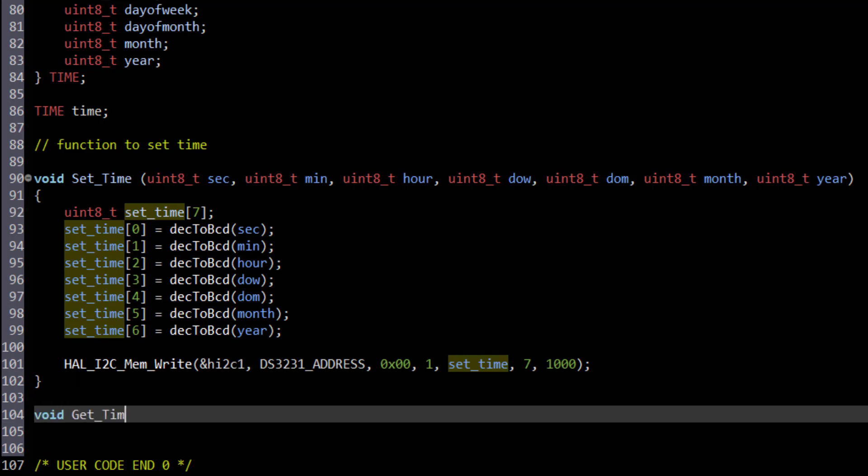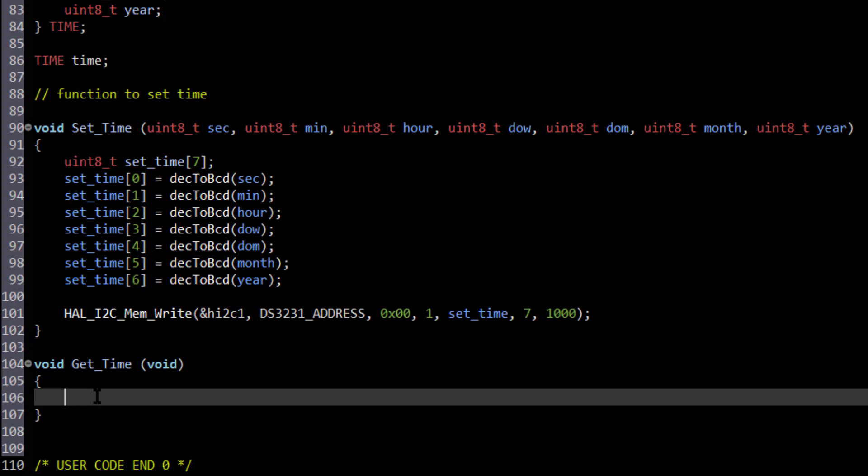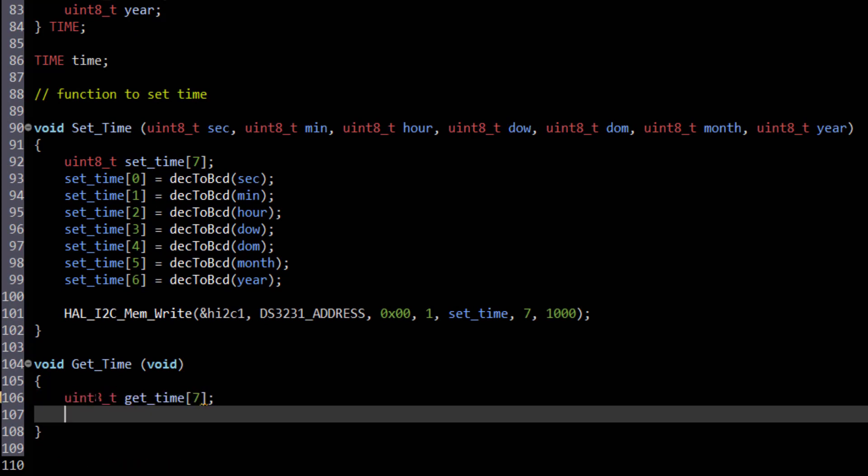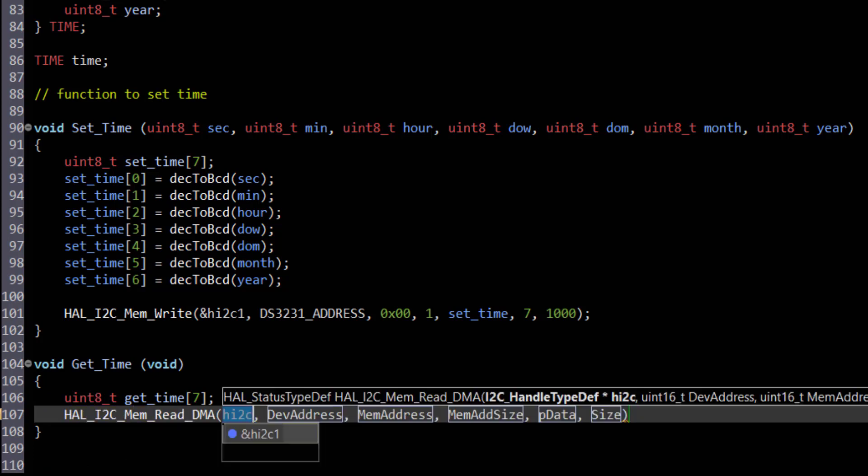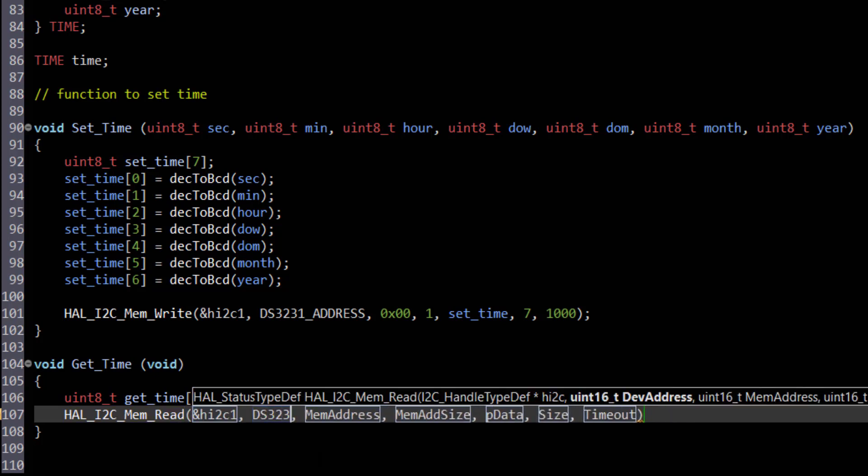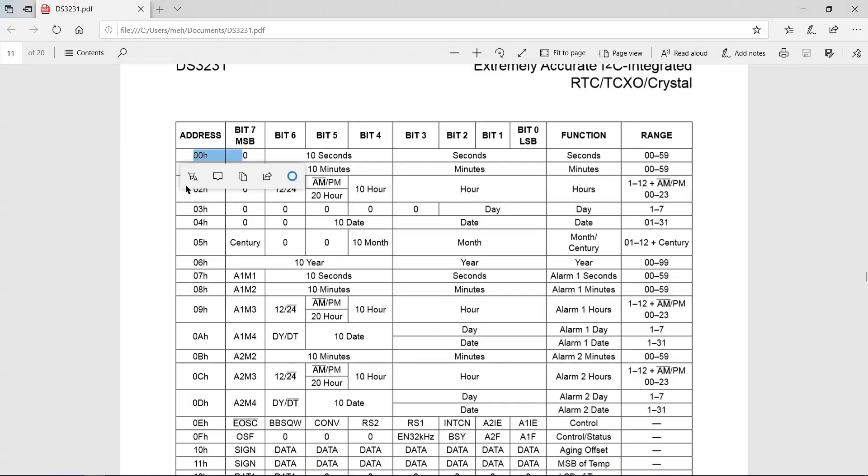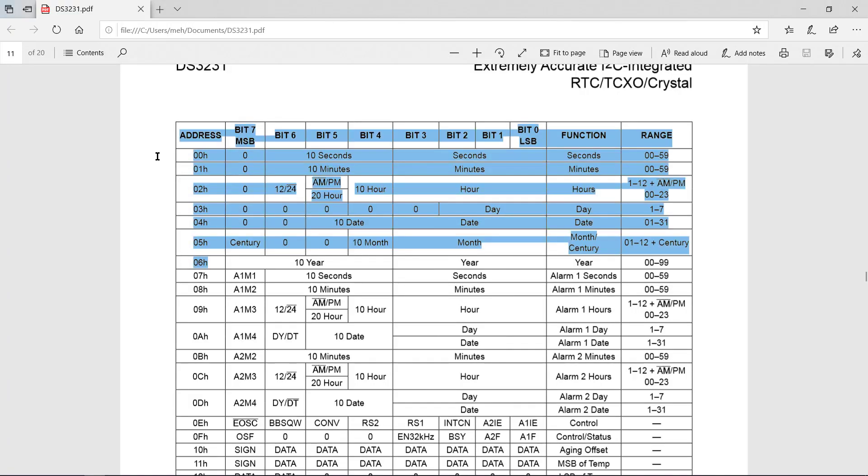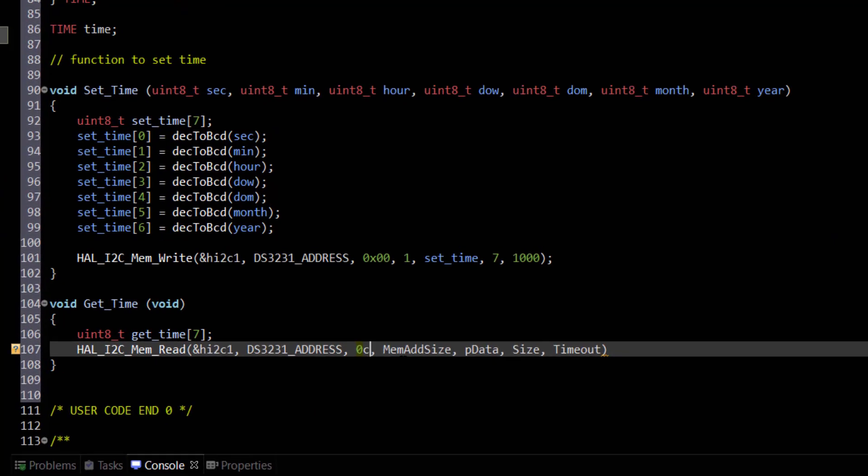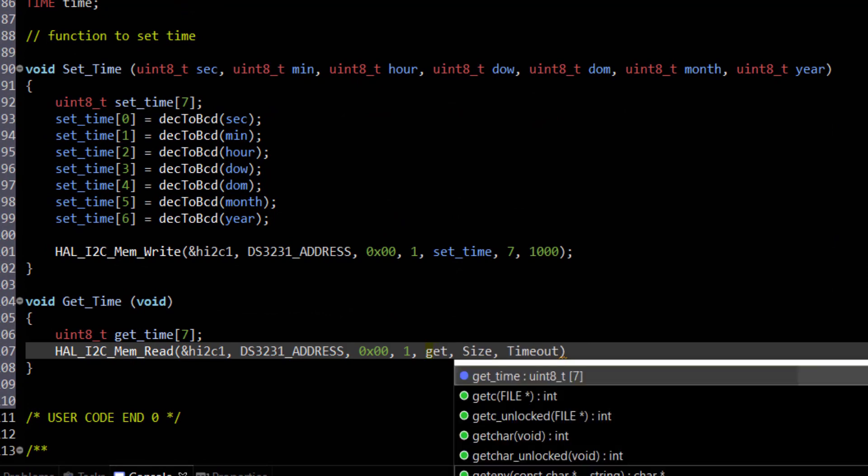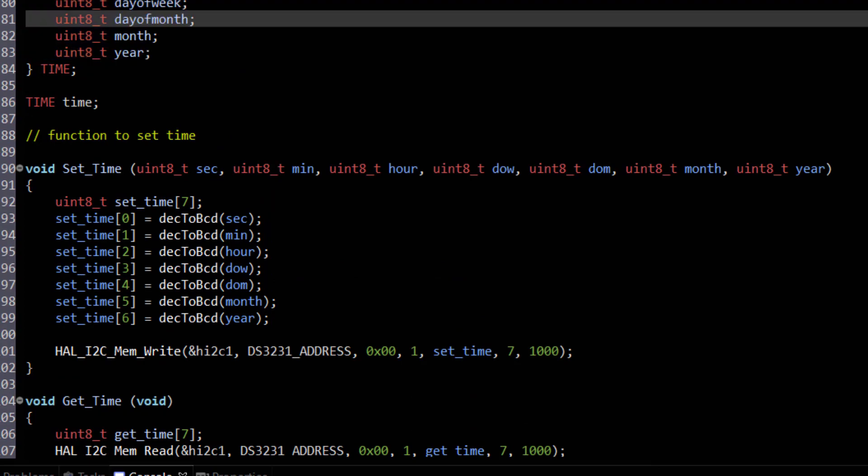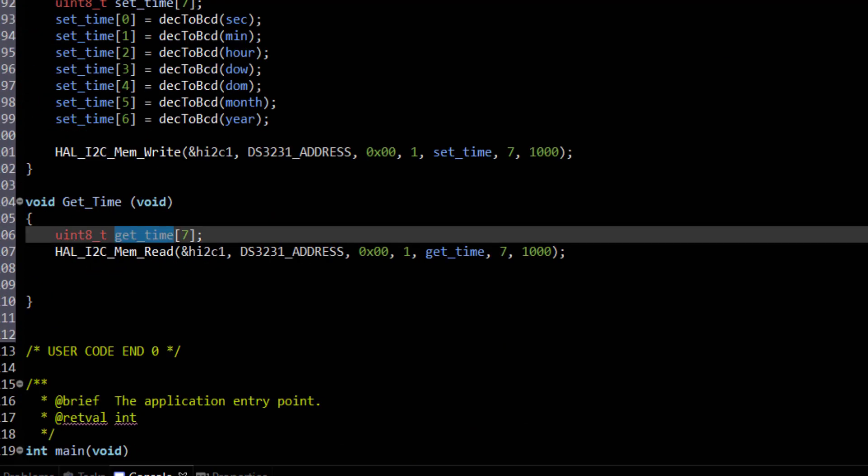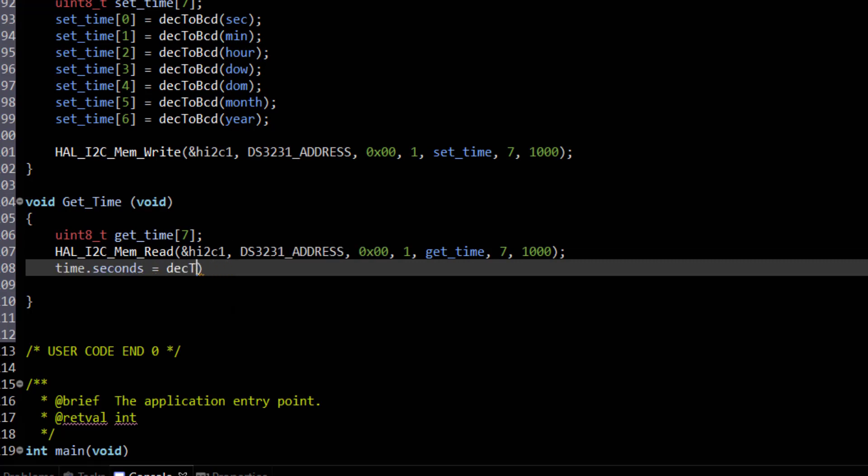Next, we need a function to read the time from the RTC. Again creating an array to store the BCD values that we are going to receive from the RTC. I am using HAL I2C MemRead to read the data from the memory. Device address, address of the memory, size of address is 1 byte, where we want to store this data, how many bytes to read, and timeout. Address of the registers auto increments and we get the reading from the first 7 registers.